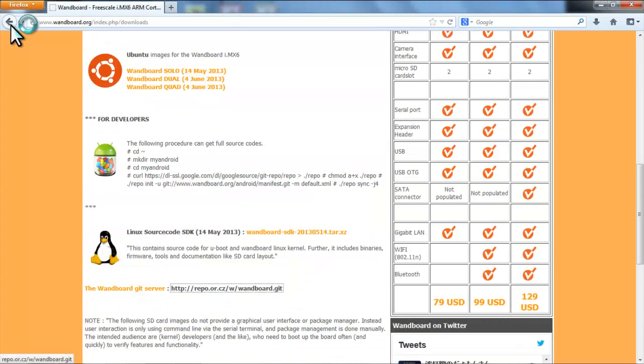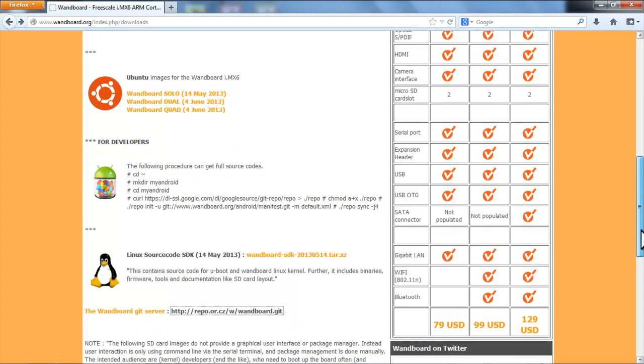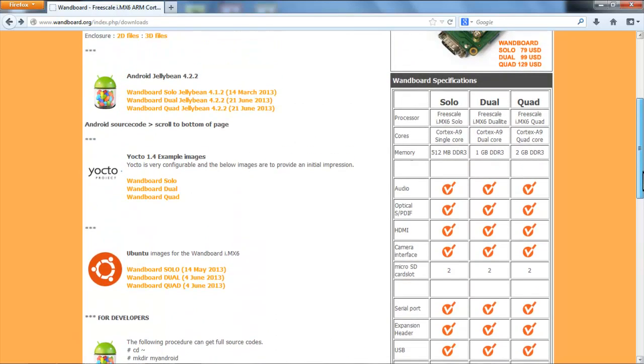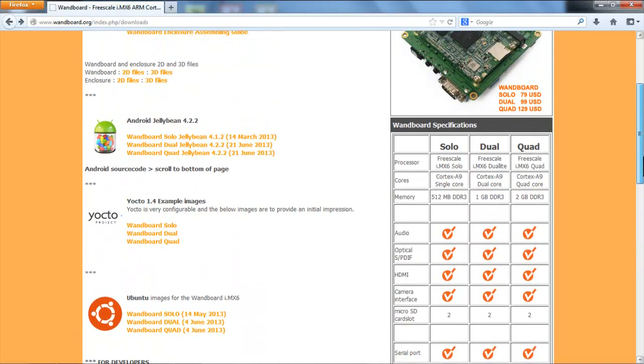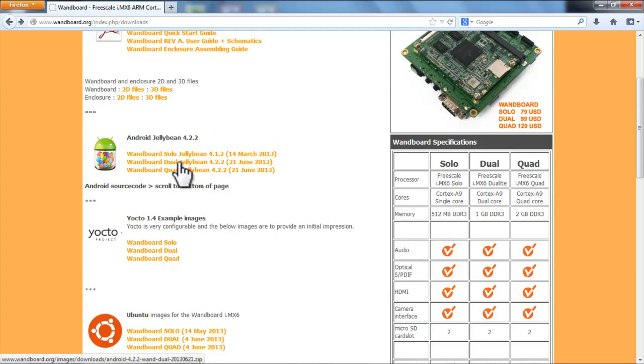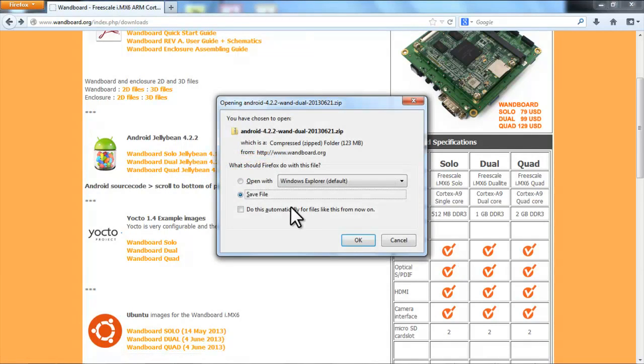Now if we return to the downloads page, I'll go through the process of writing the operating system to the microSD card. We can click on the Android Jelly Bean demo, which is completely ready to go, and just save it to the computer.